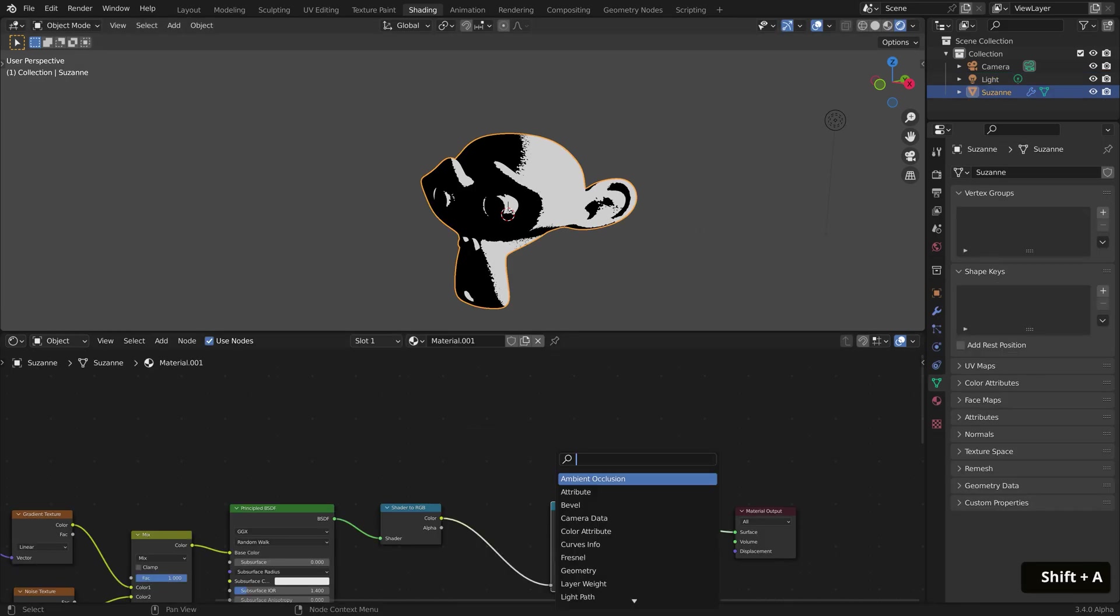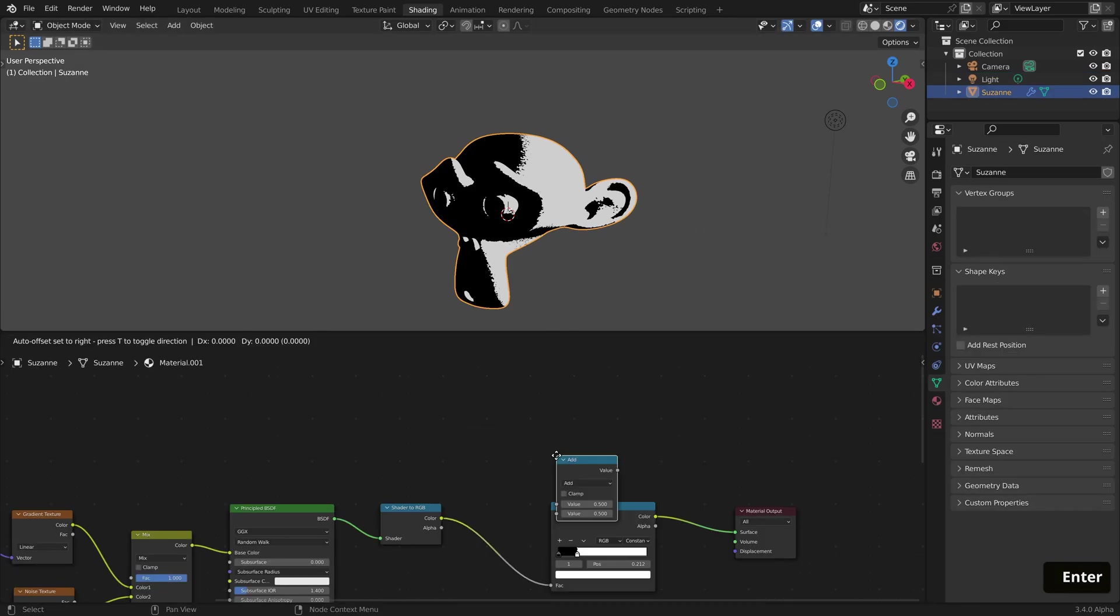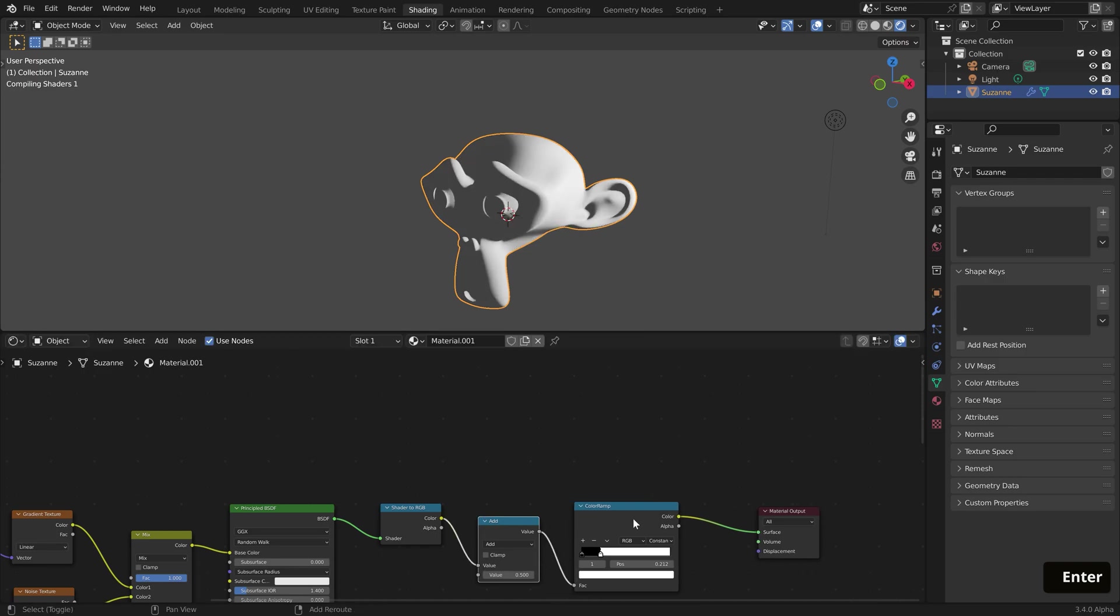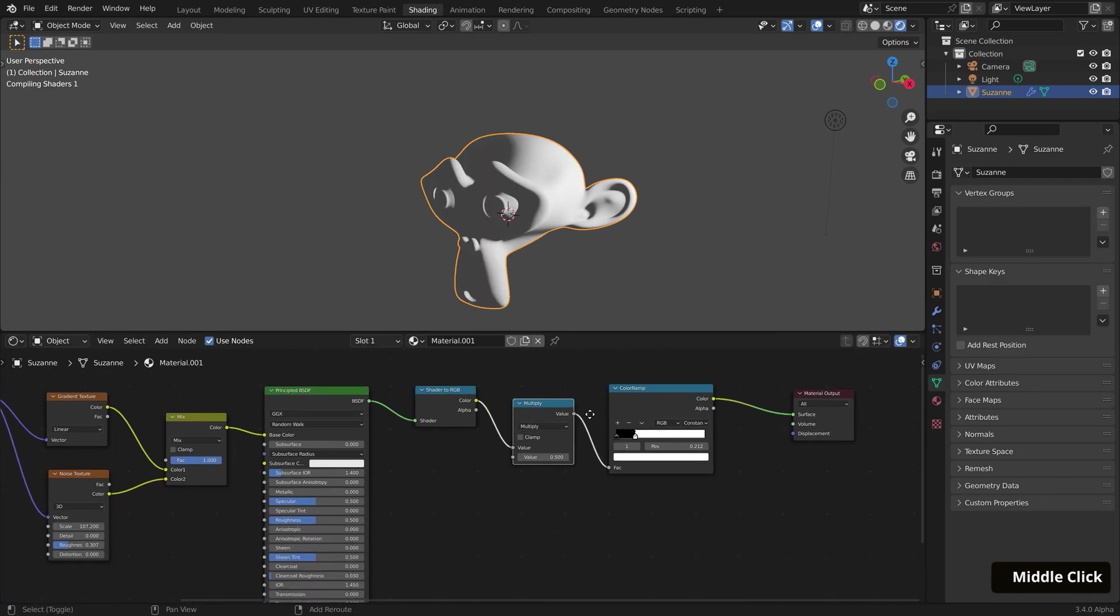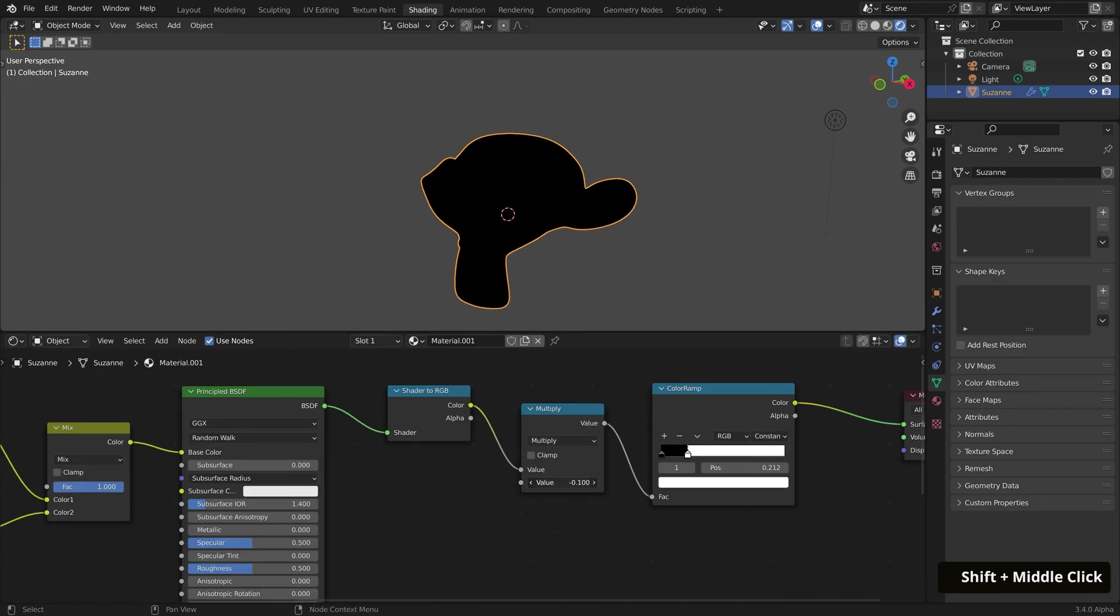If you find that you can't really control the color coverage with just the Color Ramp or lights, you can bring in a Math node, place it before the Color Ramp, set it to Multiply, and adjust it as needed.